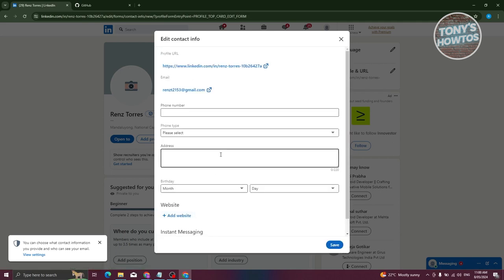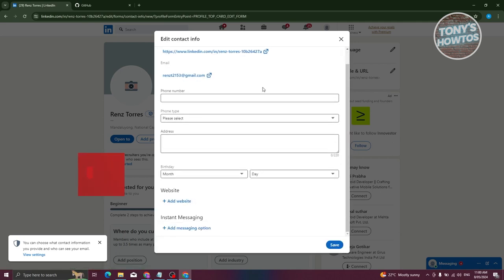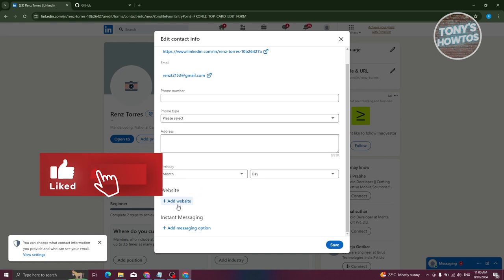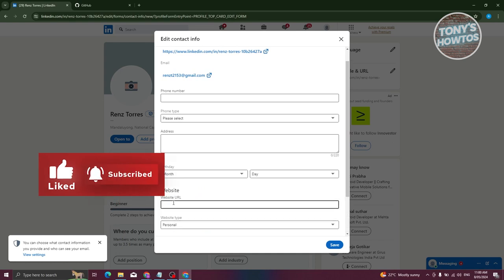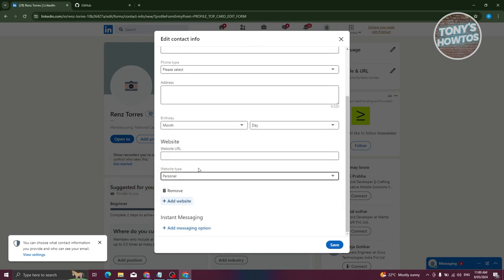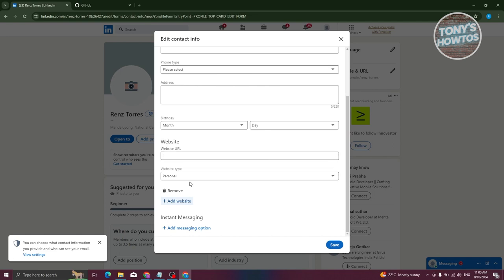From here, we need to scroll down a bit and click on the 'Add Website' option that you see at the very bottom. In this case, you'll have the option to add a website URL and indicate what the website type is.